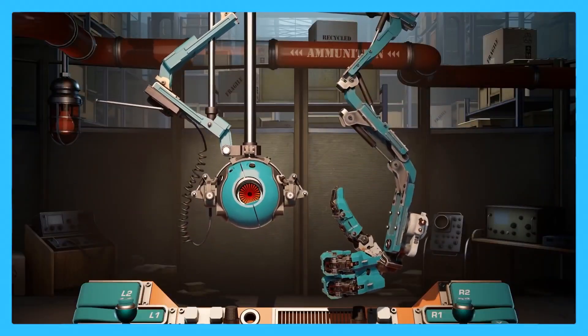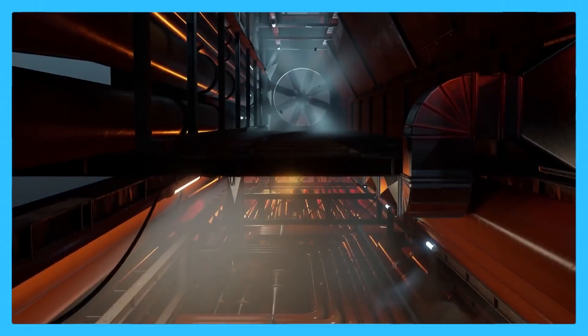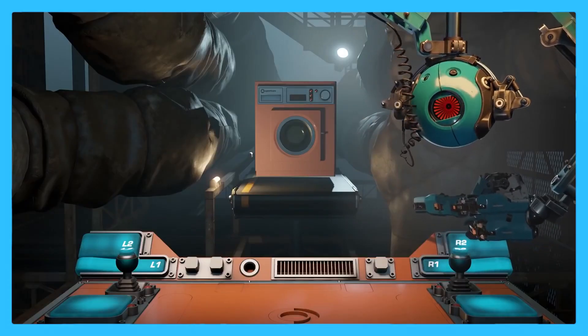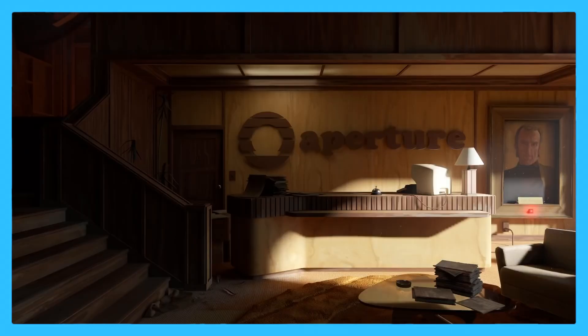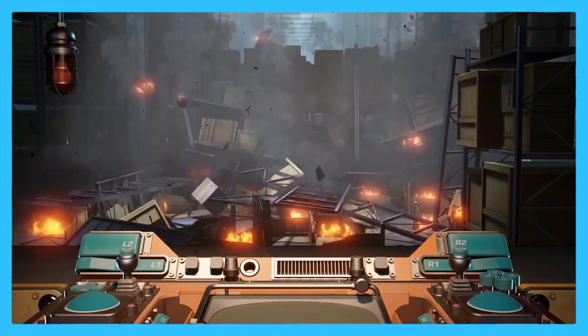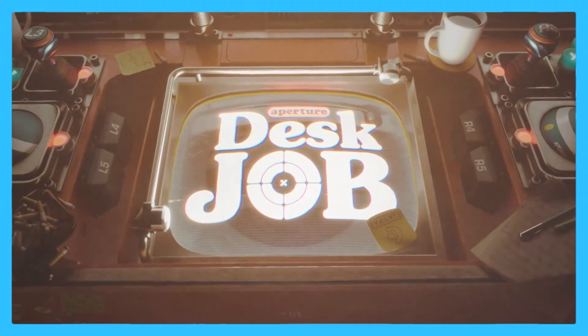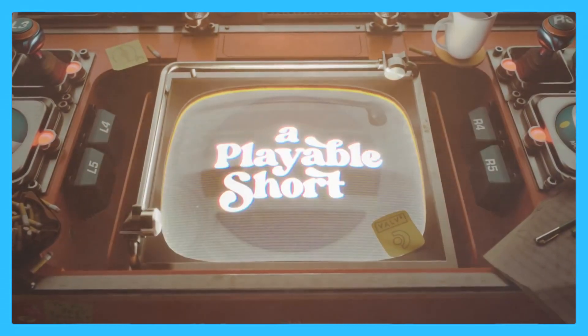Honestly it looks like a little mini game similar to Fallout Shelter, and although people are mad that it isn't like Portal 3 or a VR prequel like Half-Life, I'm happy we just got something new.